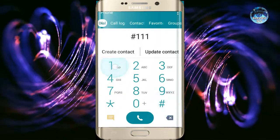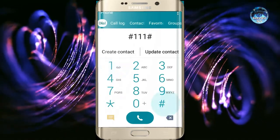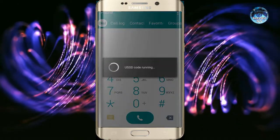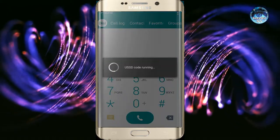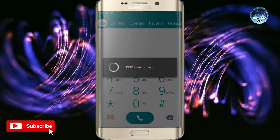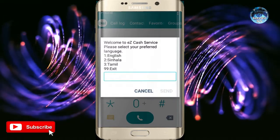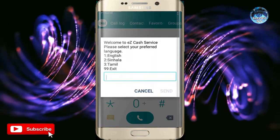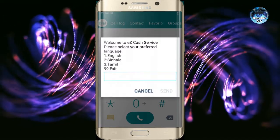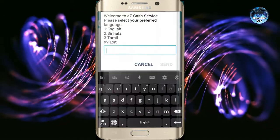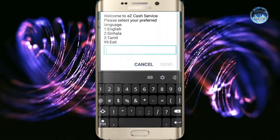Type in the dial pad and type in the hash. Then click on the menu. Welcome to EZCAS Service — you can open it in English.